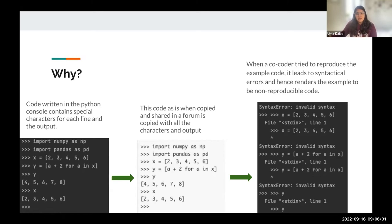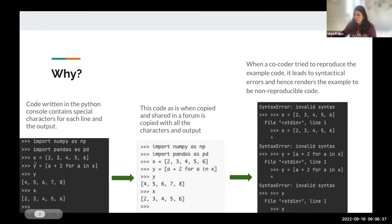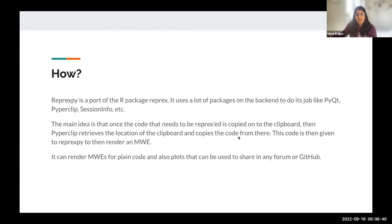It's hard to copy each line and do it manually, especially if the code is really long. That's why we have this package.